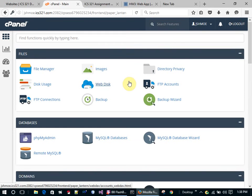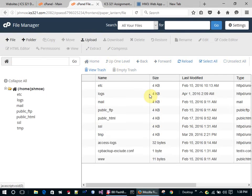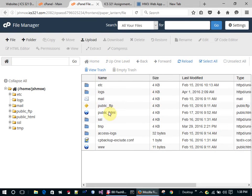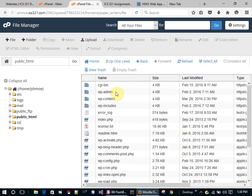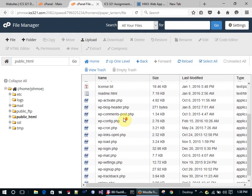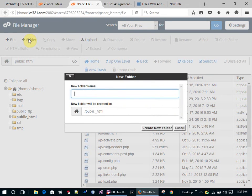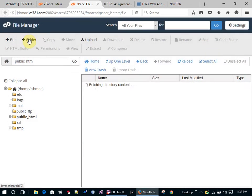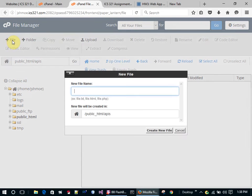I'm going to go to File Manager, go to my public HTML, and see what's in here. I don't have any kind of API directory, so I'm going to create an API directory and call it APIs. I'm going to start by creating a new file and call it assignment three PHP.